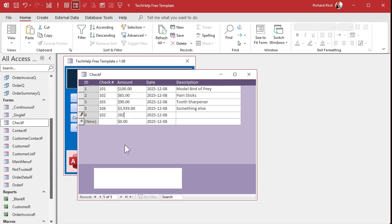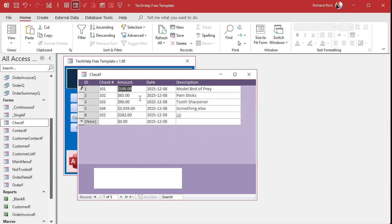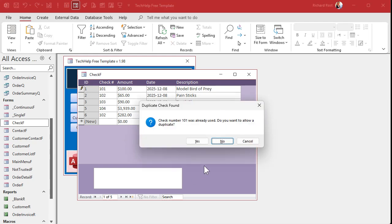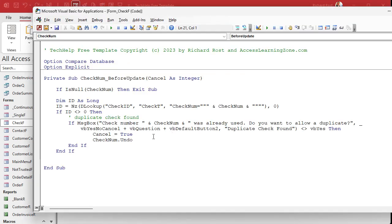Now there's an edge case: what happens if I come up to check number 101 and try editing it, then put it back to 101? It says "check number 101 was already used" — but it's not really a duplicate, is it? The answer is in the DLookup: we're checking for the check number, but we also need to make sure it's not the same record we're currently on.